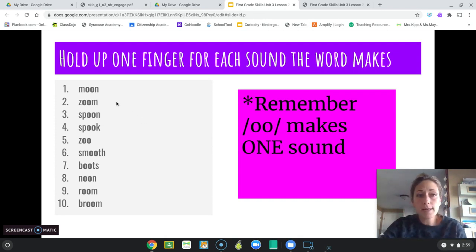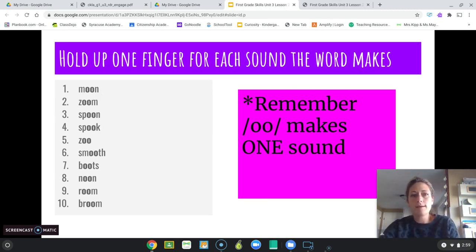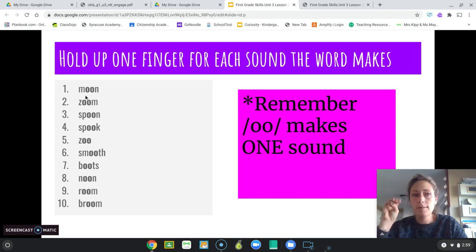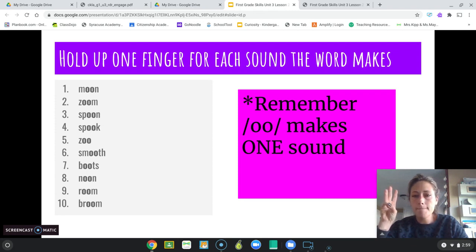Our first word is 'moon.' Let's count how many sounds moon has. We have mm, ooh, n — moon. That's three sounds: mm, ooh, n. Number two, we have 'zoom.' So we have z, ooh, mm — zoom. Three sounds.